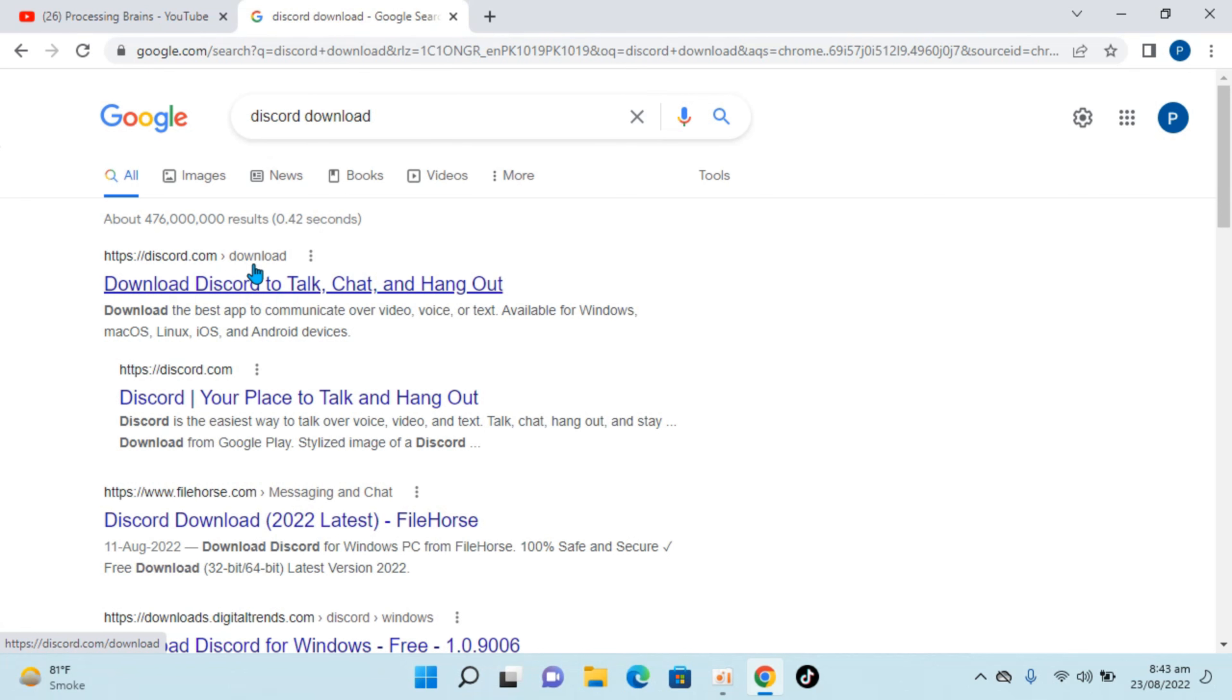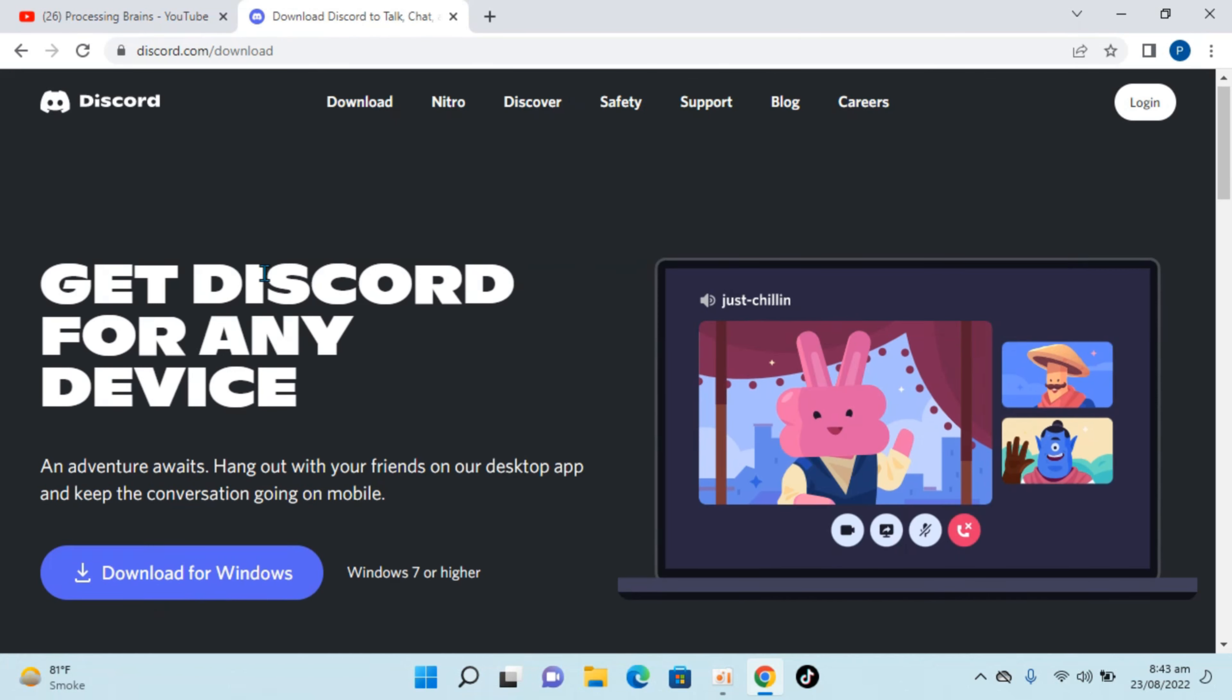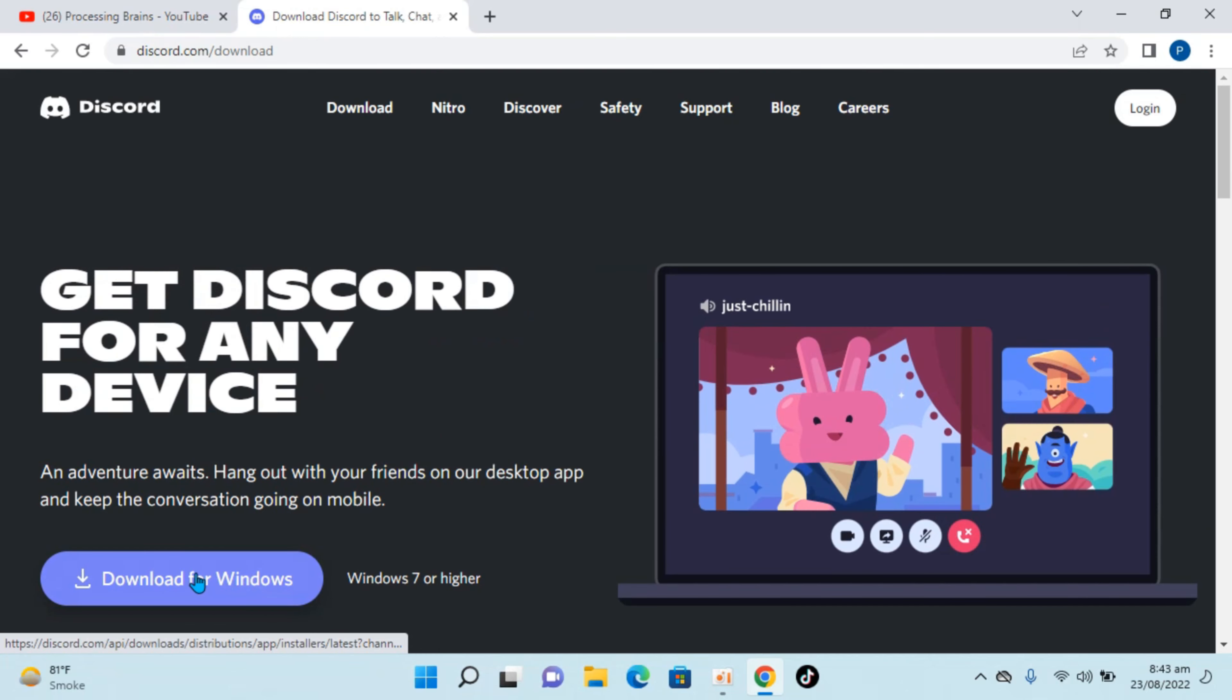So you can see Discord.com, just go and open this up and here it says download for Windows.